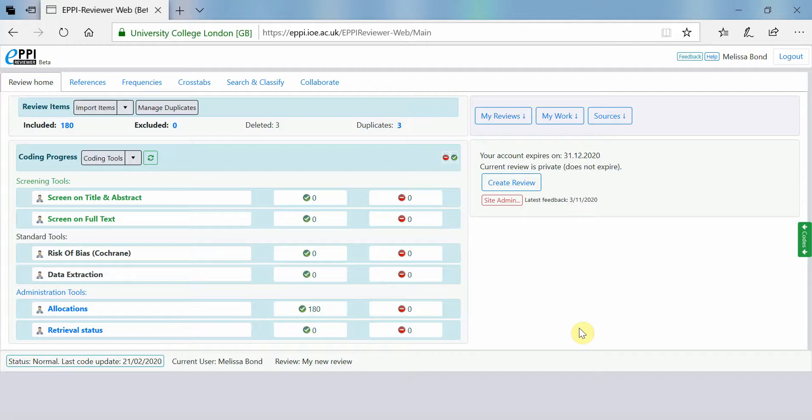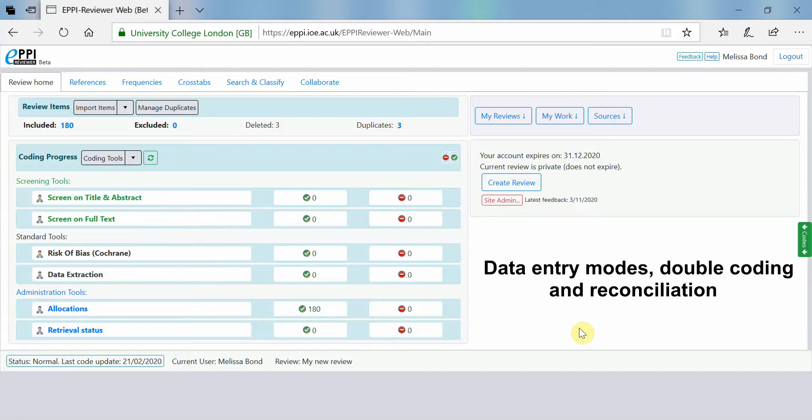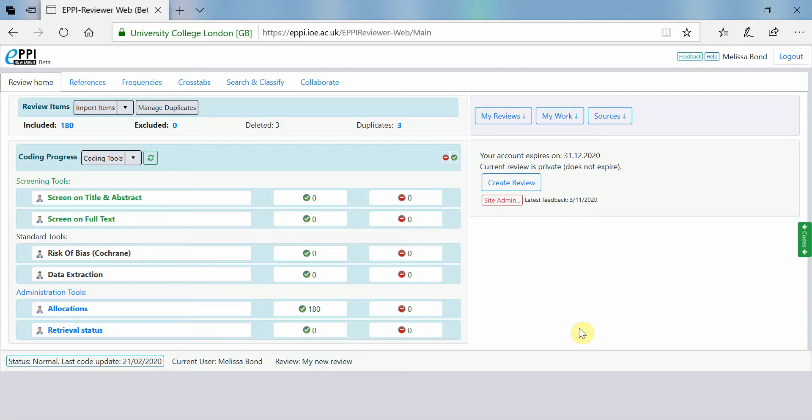This video will introduce you to data entry modes, double coding and reconciliation in EpiReviewer. For this example, I'm using EpiReviewer Web.